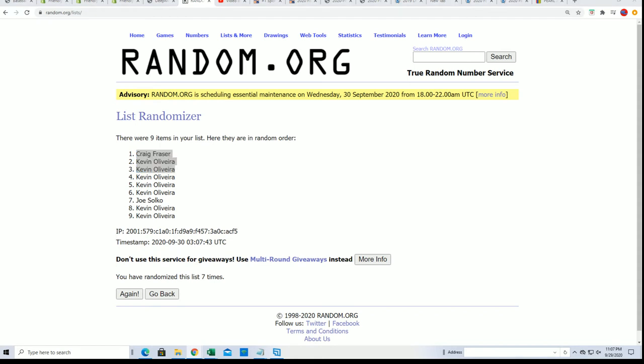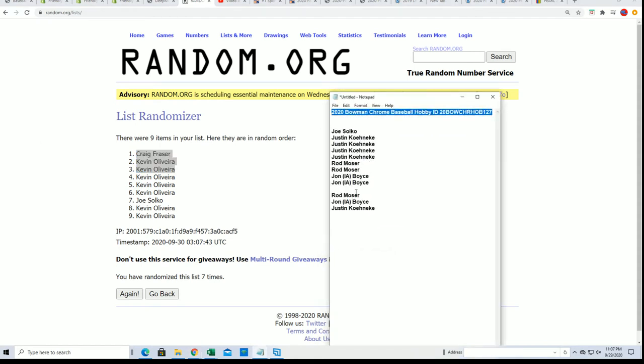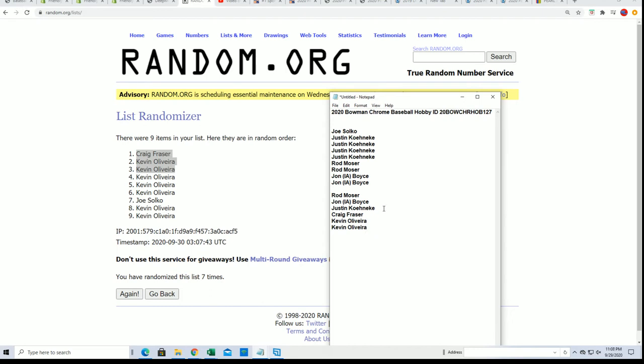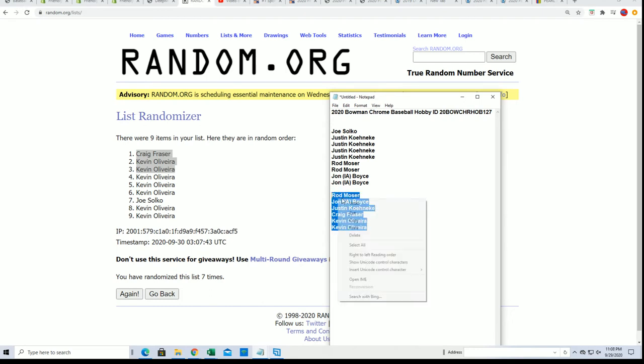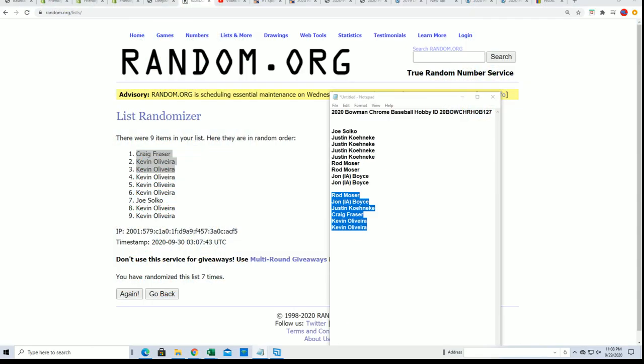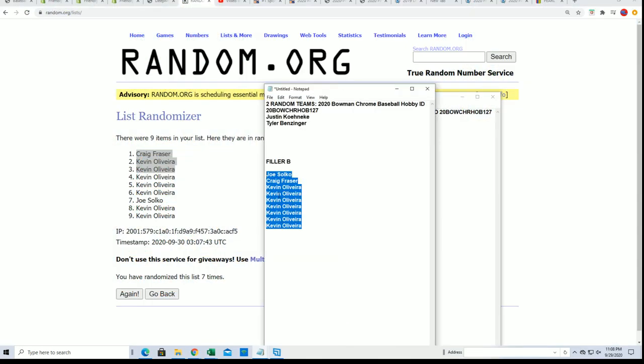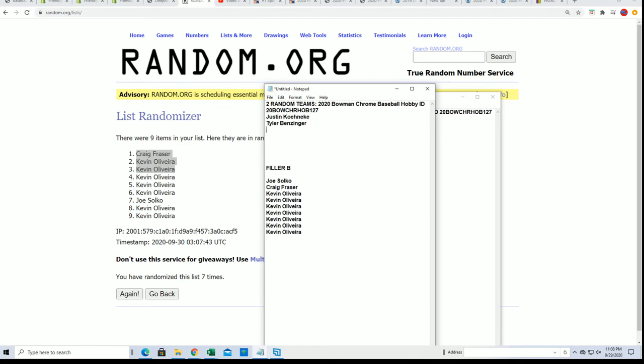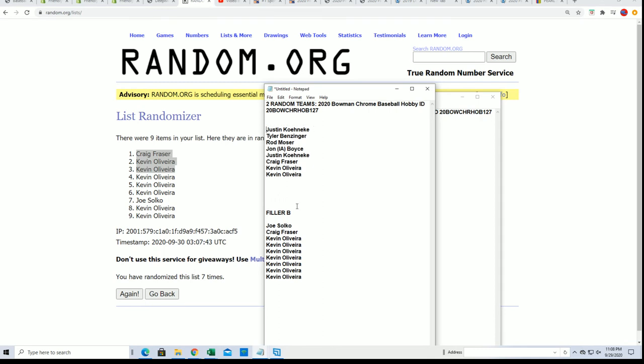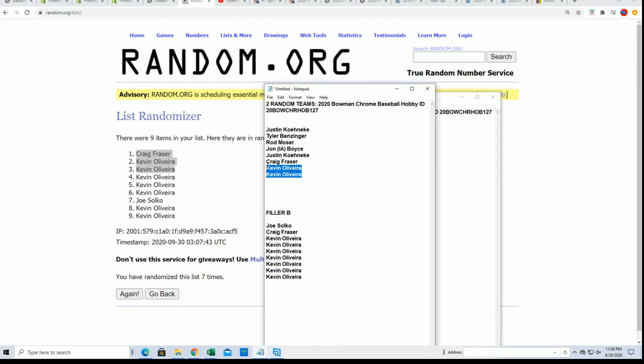For Hobby. These are the previous filler winners for Hobby, so I'm just adding them in. We don't have many spots left where we'll be breaking. Congratulations to the winners of Filler B.